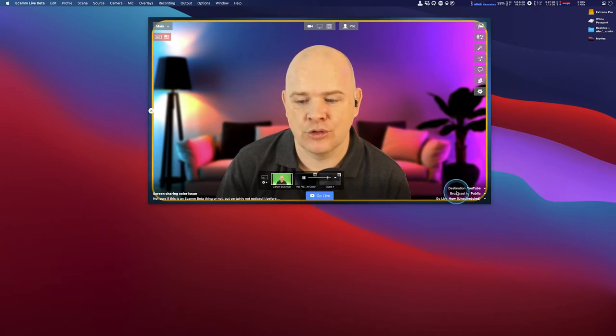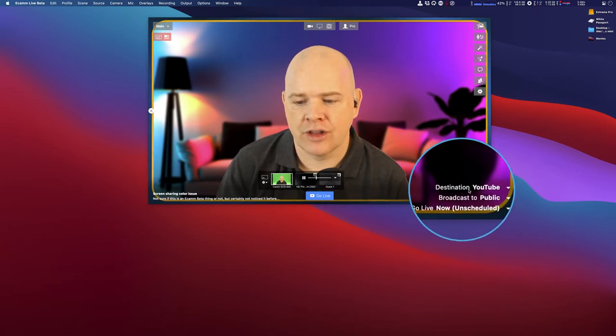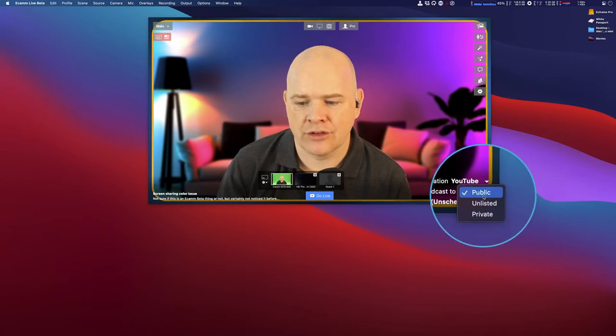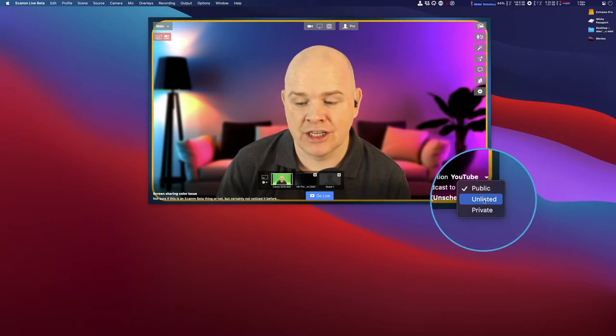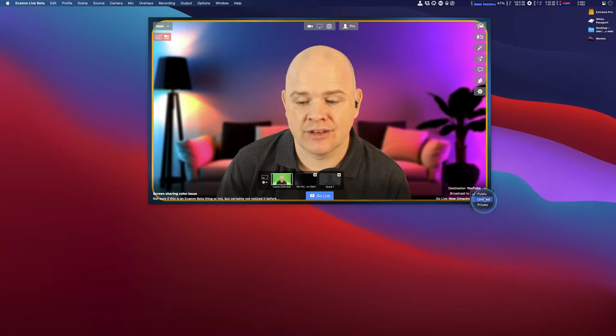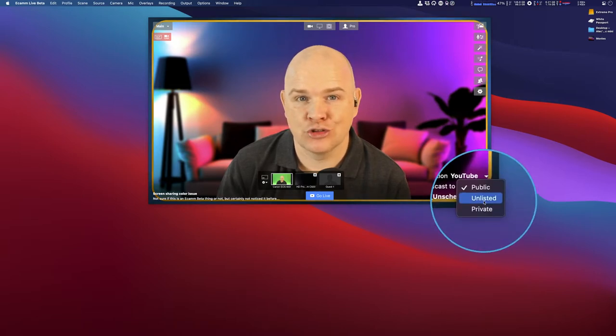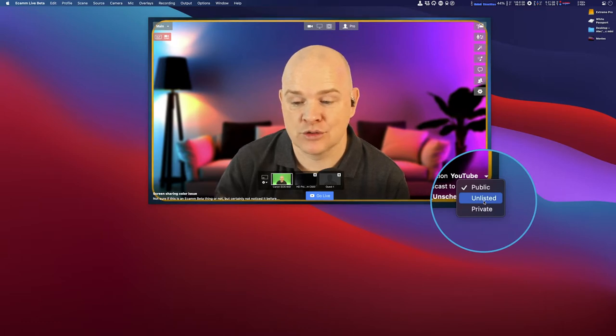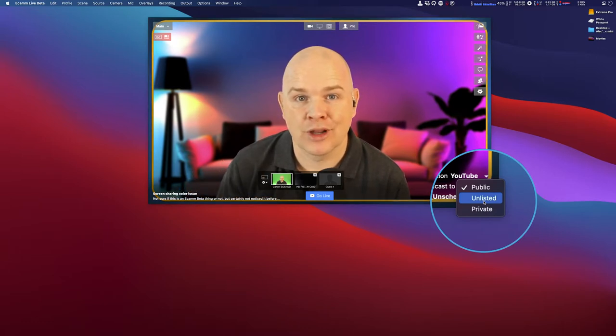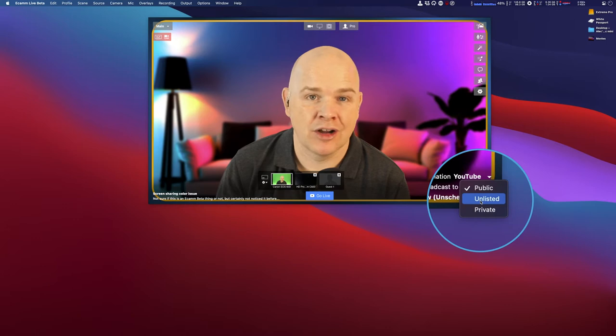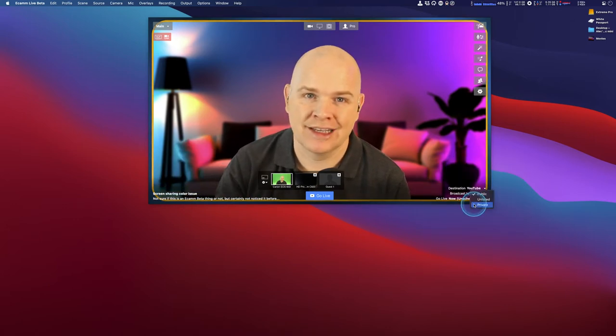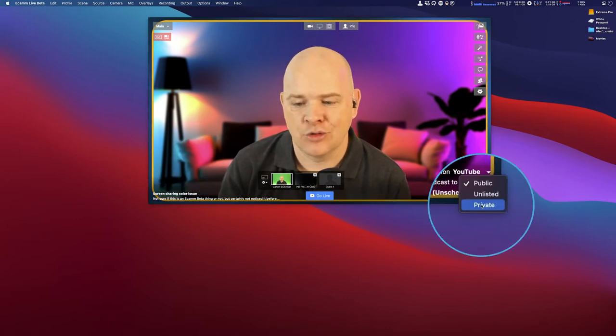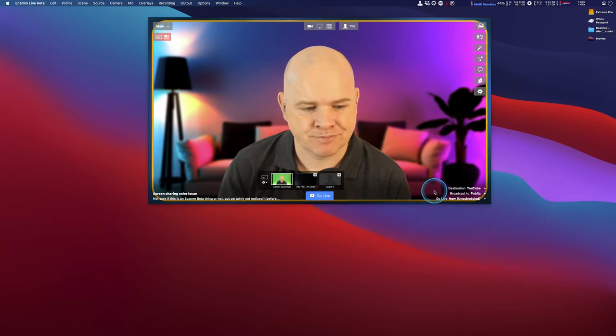Once you've done that, you can have the destination set as YouTube, and you can change the type of broadcast—whether it's going to be public, unlisted, or private. You can always just record directly into YouTube that way first if you don't want to do it live to broadcast to everybody. Then it would be unlisted, and you could go and have a look at it afterwards and list it if you wished, or you can do a private video.